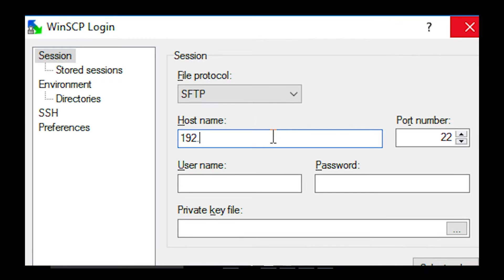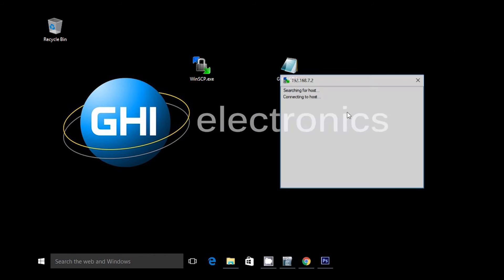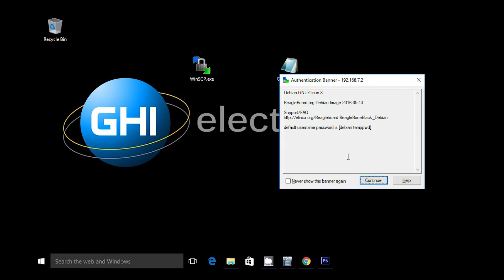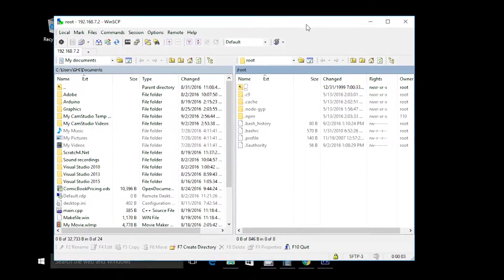To access the board's files so you can edit, add, or remove them, a common SSH program can be used. Log into the device using the default IP address of 192.168.7.2, username root, and leave the password blank. This will allow you to copy files to the board from your PC.